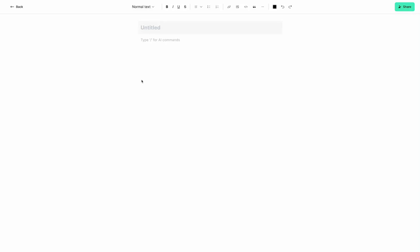Hey, what is up, waitlist community? This is Tyson from Jounce AI, and today I wanted to walk you through the AI document editor that we have in the Jounce private beta.